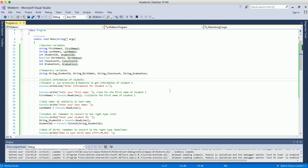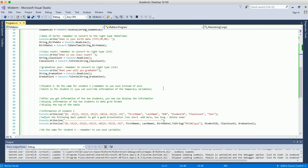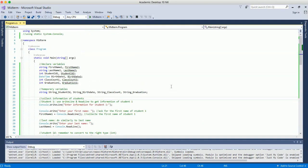Once you collect the student information, you will display it using what we call a data grid. A data grid is essentially a table format with a header row showing the field names — for example, first name, last name, date of birth, and so on — and below the header, the actual information for each student.